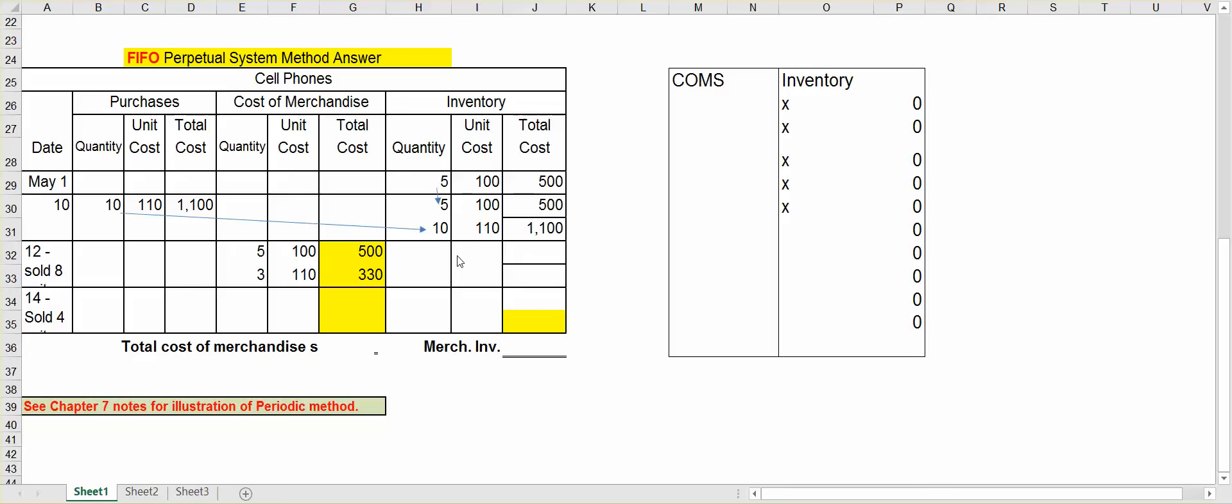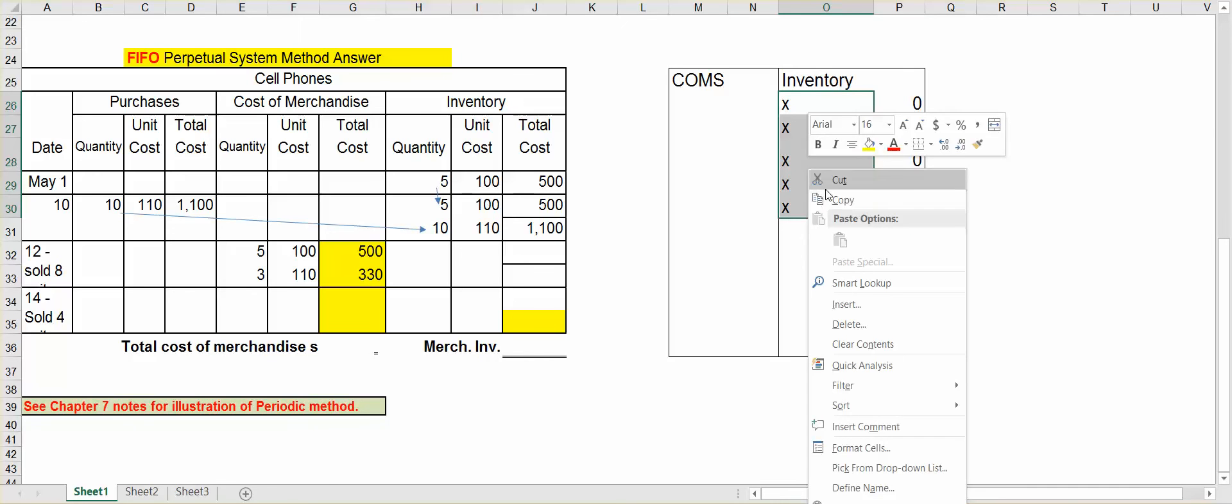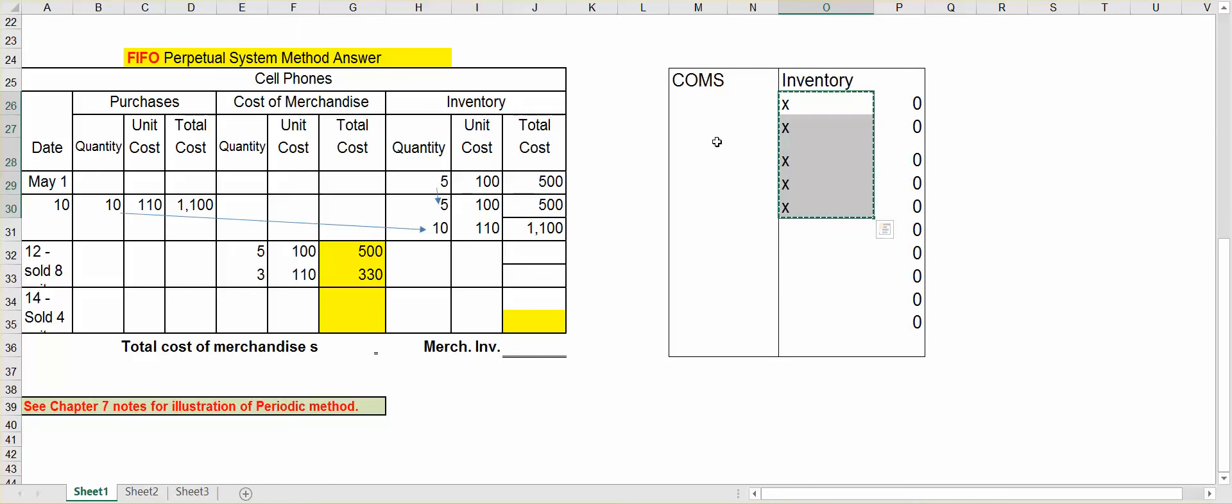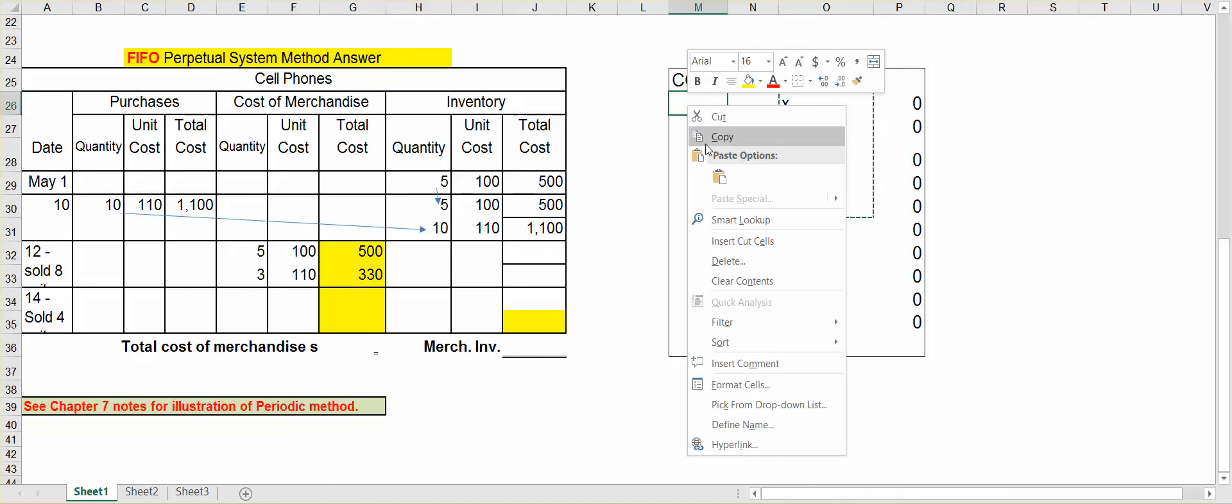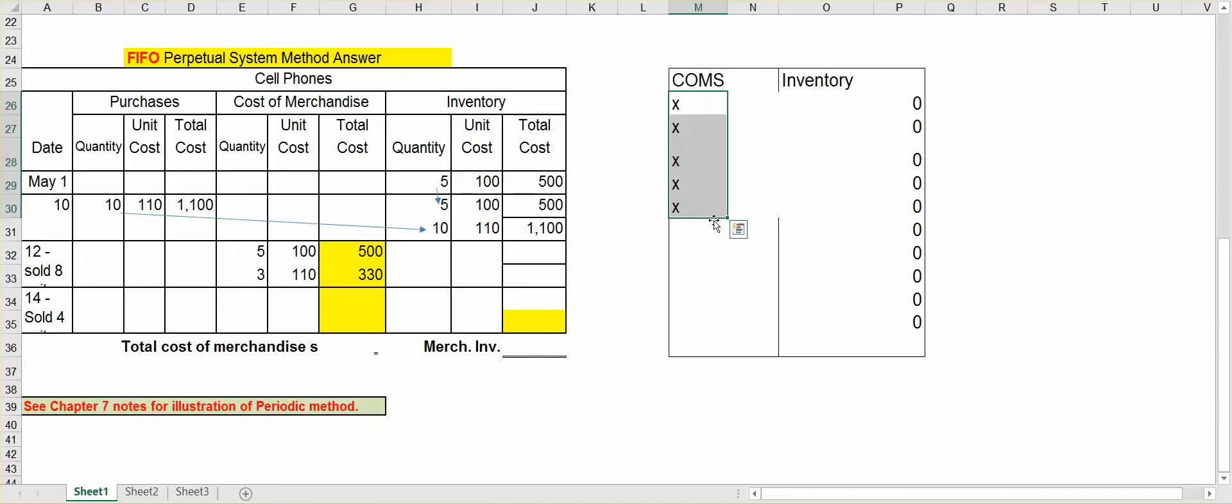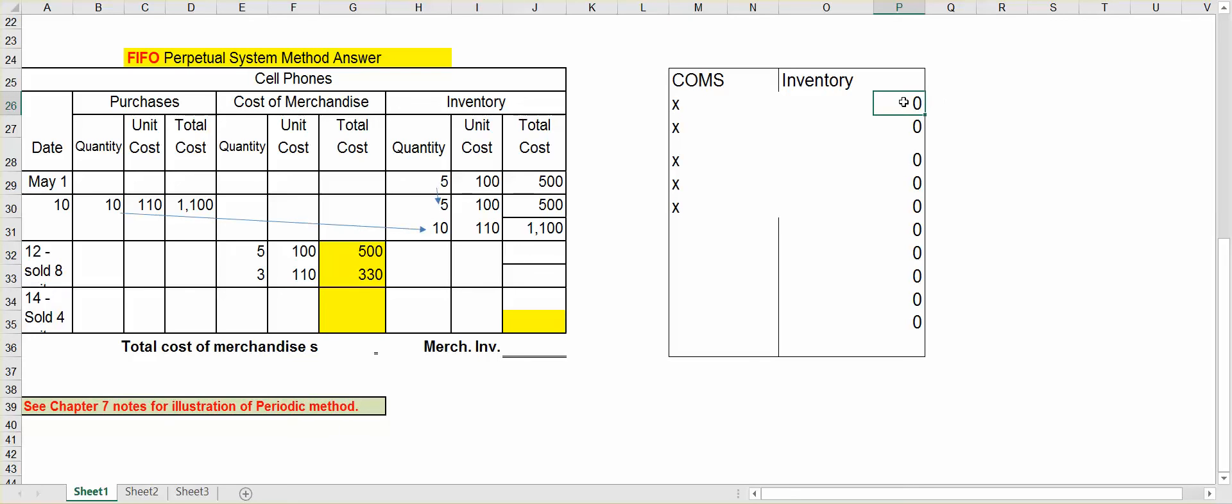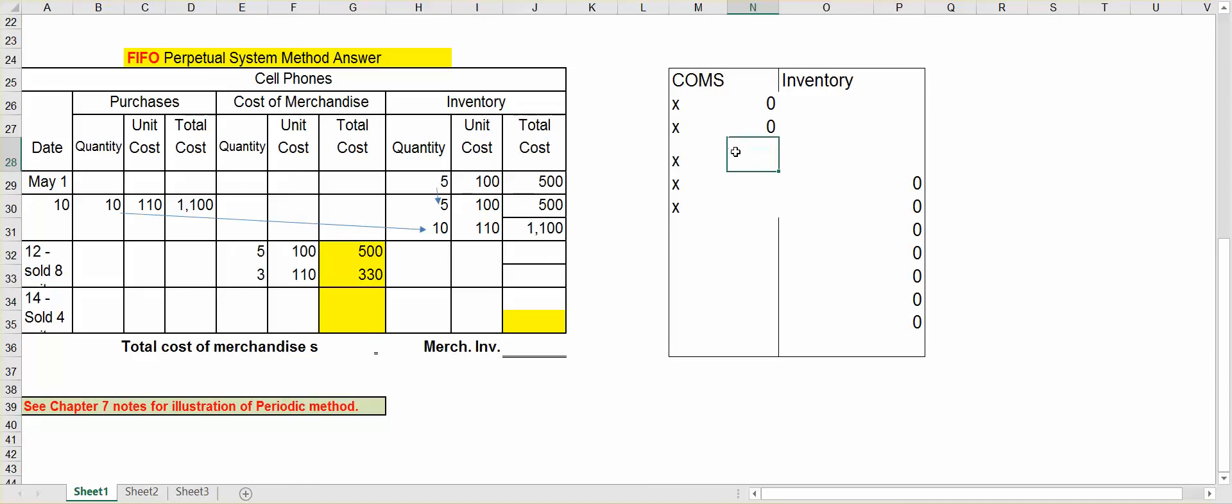Now let's see what we have left in merchandise inventory. Let me go over here to my accounts. I sold all five of these at $100. So I'm moving those into cost of merchandise sold. That's what I did right here. I put the five at $100 into cost of merchandise sold. Now, of the ones at $110, and it doesn't matter which ones I take here, I sold three of them. So I'm going to take three out of the inventory and put three over in cost of merchandise sold.